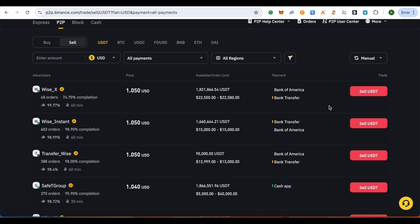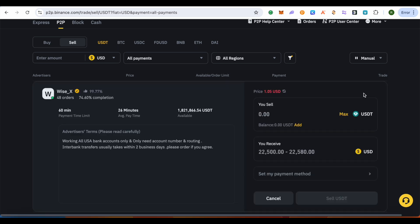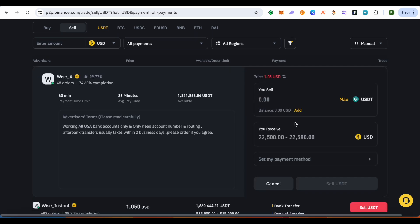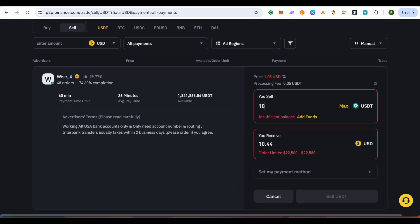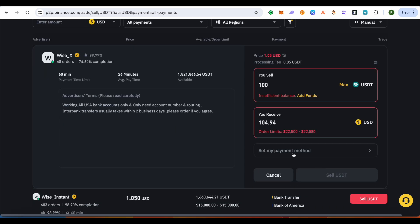Here you need to put the amount of USDT that you are looking to sell. And after that you also get the estimated amount that you will be receiving. Then select the payment method here.